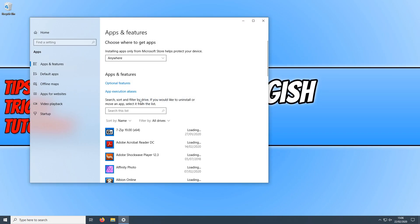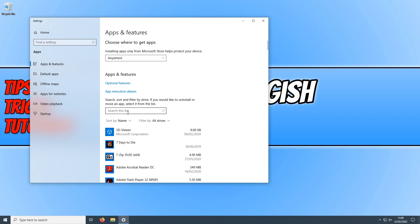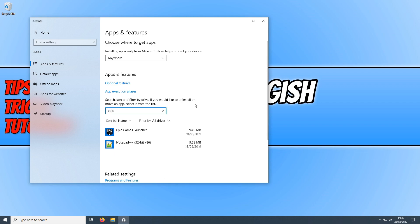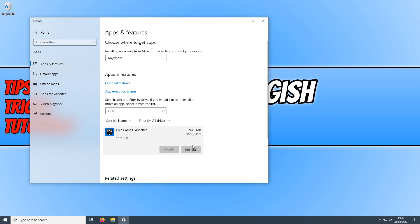We now need to type Epic Games in the search this list box, and then click on Epic Games Launcher and click on Uninstall.